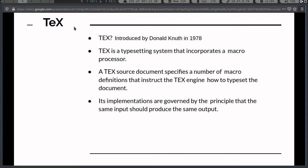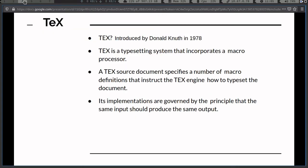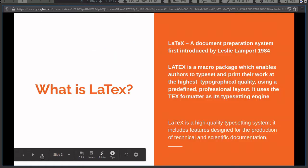A TeX source document specifies a number of macro definitions that instruct the TeX engine how to typeset a document. You saw it's a series of commands sent to an engine, and on the right side is the output we are seeking. The aim of TeX is to make a reliable system that provides you the same output no matter which software you are using — I will explain that more later.